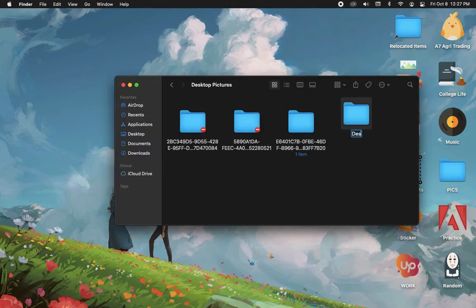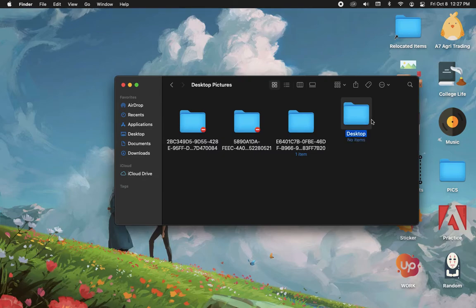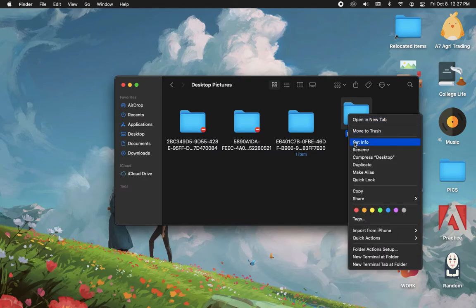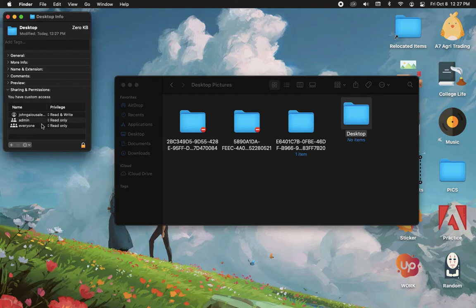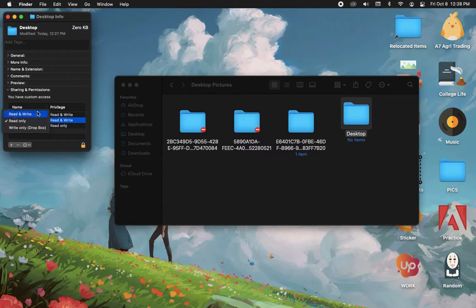You can name this folder whatever you want. Afterwards, right-click on the new folder and click on Get Info. Then, under the Sharing and Permissions section, make sure that the admin is turned to Read and Write.